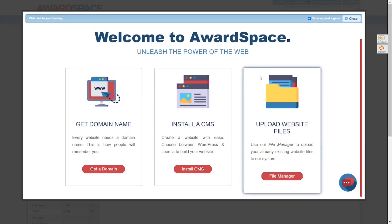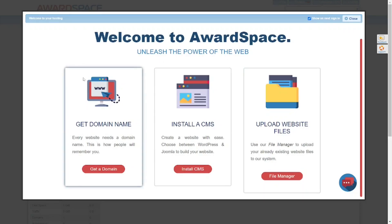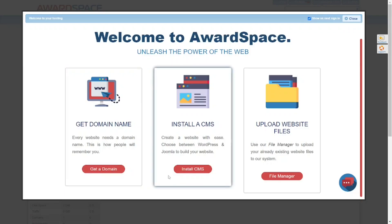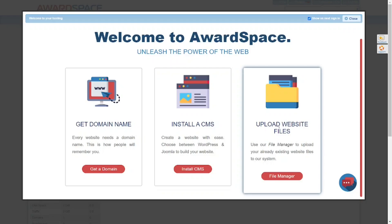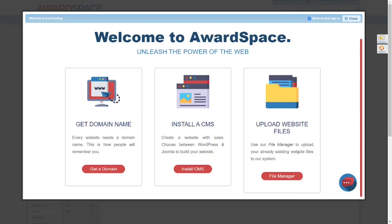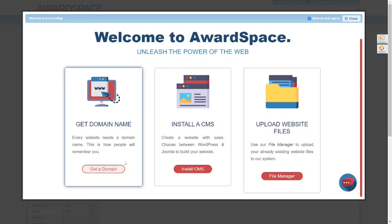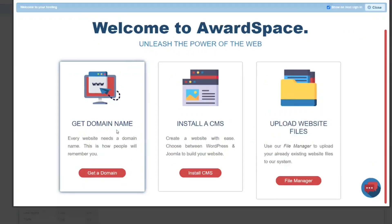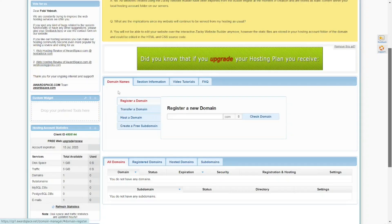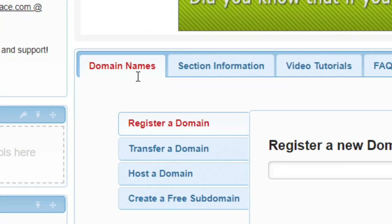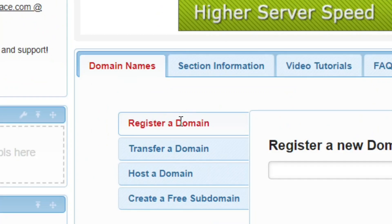There are a few options here. If you're a total beginner with no domain, you can purchase a domain or get a free subdomain. If you already have a domain, you can link it and install WordPress on it. You can also upload an existing website. I'm going to choose a free subdomain by clicking on Get a Domain.